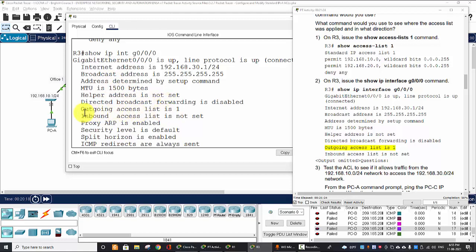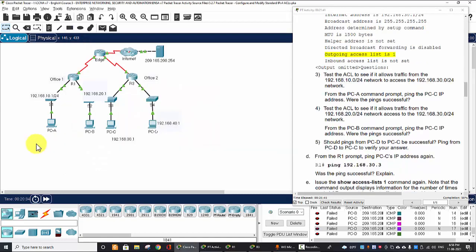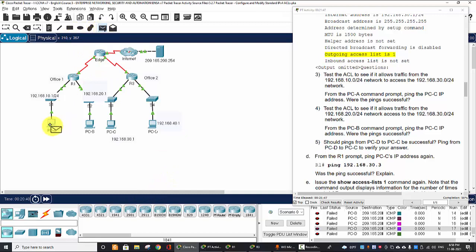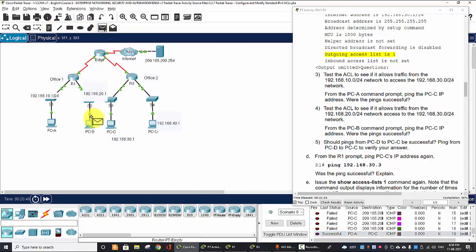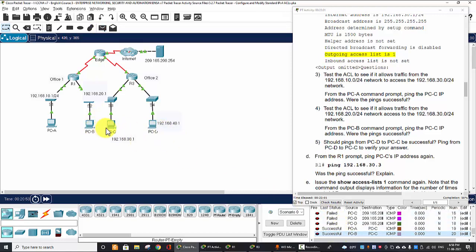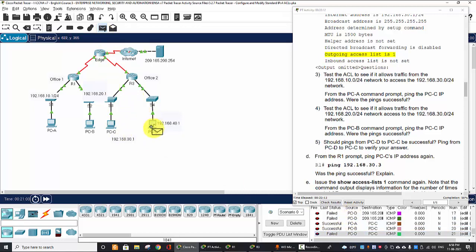Show IP interface. Outgoing access-list here is 1. Okay, now we test to ping from PC-A to PC-C, successful, and from PC-B to PC-C, it's successful too.